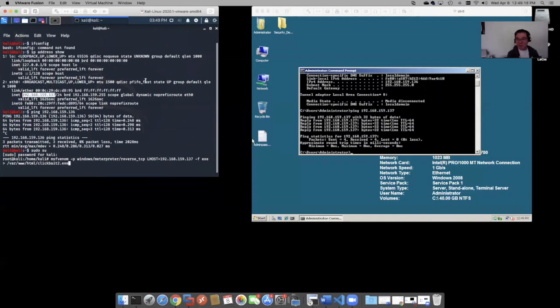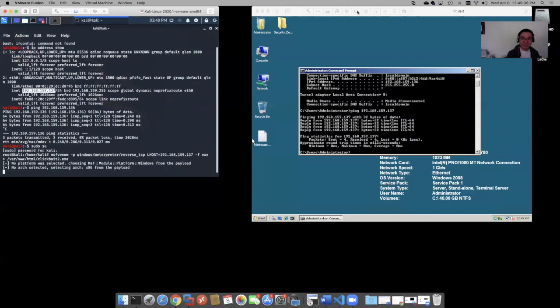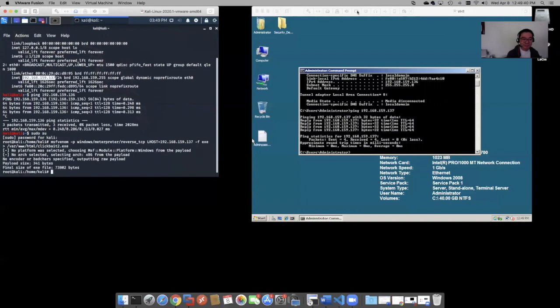Clickbait2.exe. You can name it whatever you want. And you give it a minute. Cool. Yes. We have a crafted payload now.